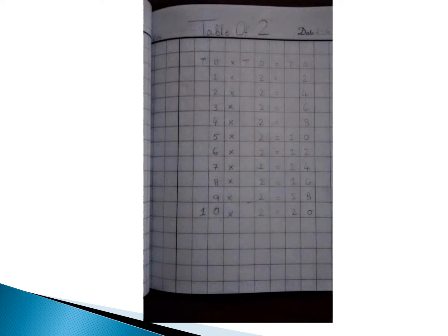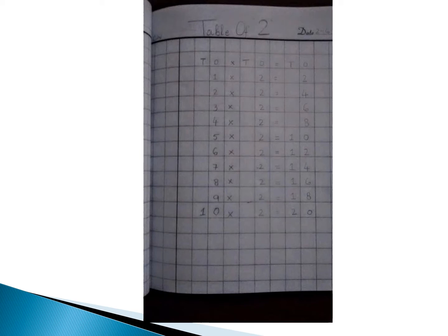Now open your math copies. First, write down the CW heading: Table of Two. Write the date and start Table of Two.